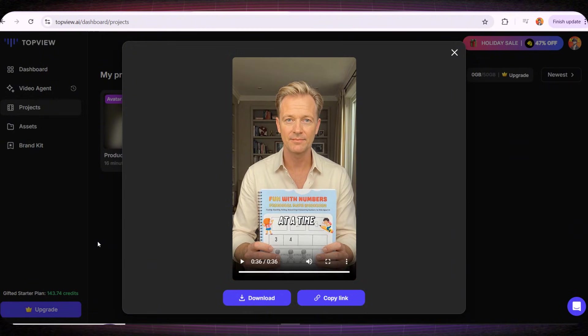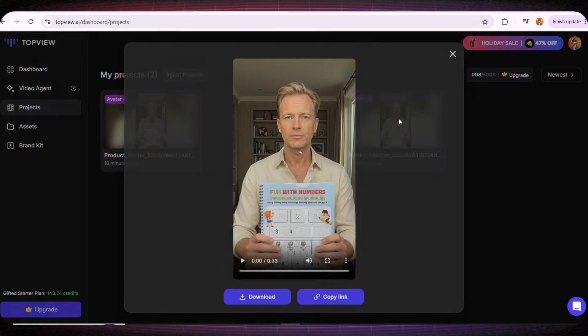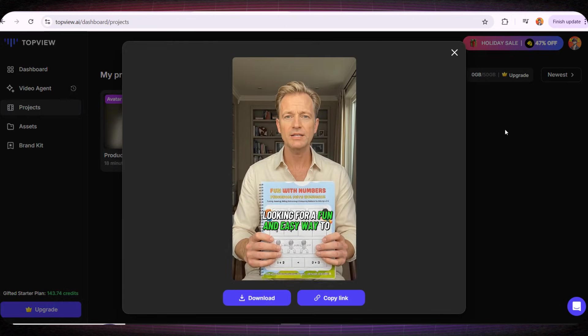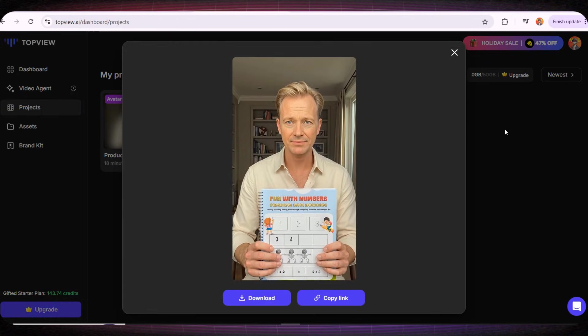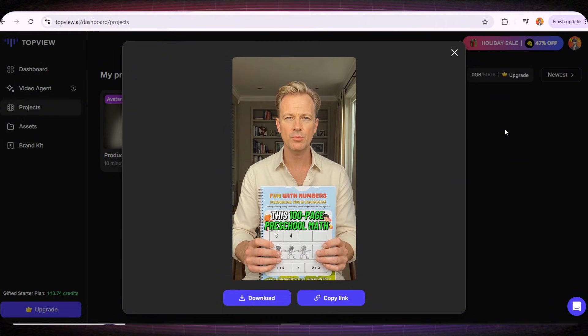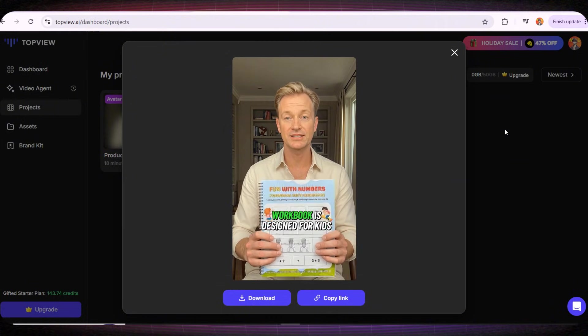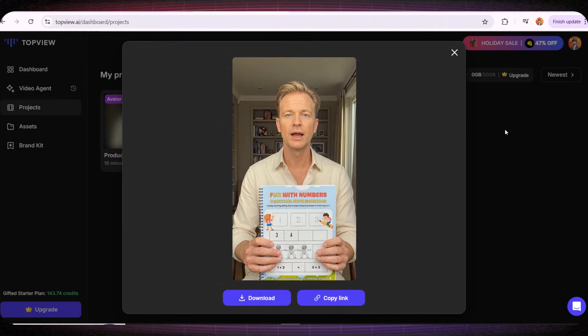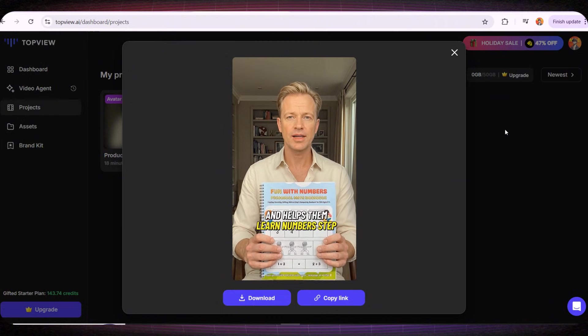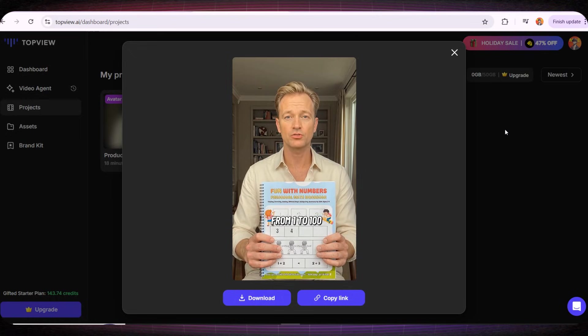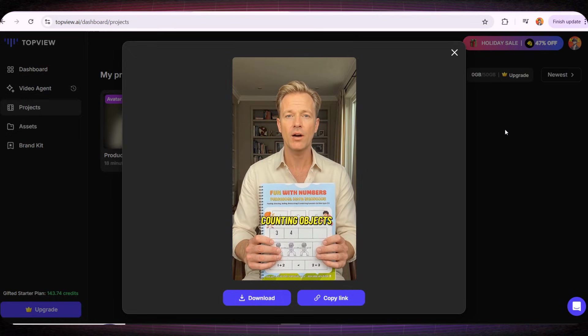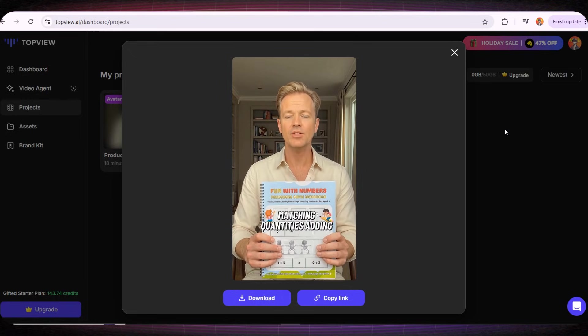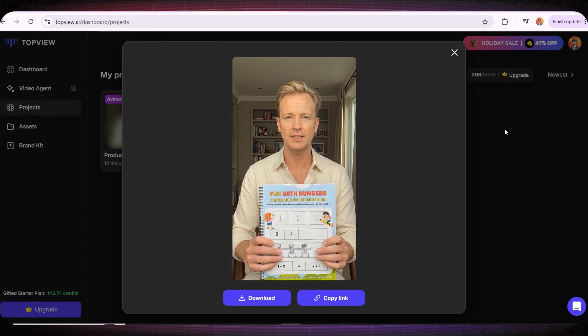I'm honestly really impressed. Just look at this! And I also created another video using the same avatar but with a different voice. So let's watch that one as well. Looking for a fun and easy way to teach your child math? This 100-page preschool math workbook is designed for kids ages 3 and up and helps them learn numbers step by step through tracing numbers from 1 to 100, counting objects, matching quantities, adding and subtracting.